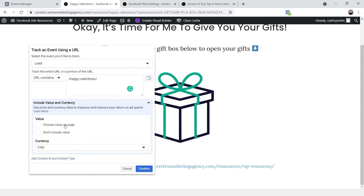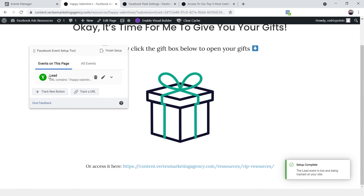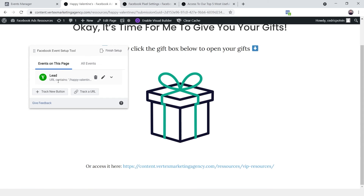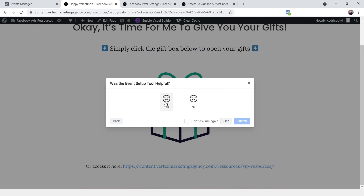You'll also be able to see that we can add a value to the lead or purchase event, and you can add a currency as well — useful if you're doing this for an e-commerce store. In this example I'm not going to add anything, but that's where you would. I'll hit Confirm — perfect. We just created a trigger: when someone lands on a page on this website and the URL contains 'happy-valentines,' it will send a lead event to Facebook. I'll hit 'Finish Setup' and then 'Finish' again.